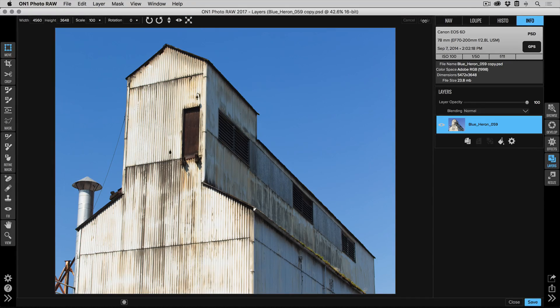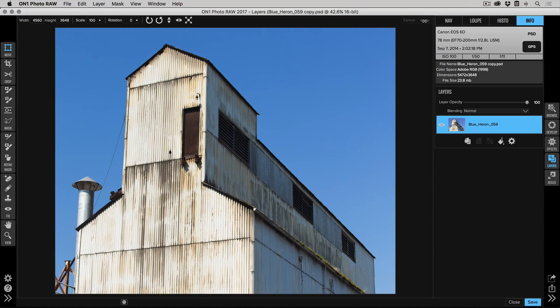There you go. Now you could send this directly to the print dialog or you could send it to the resize module to scale it as well. All right, I hope that helps. Thanks for watching.